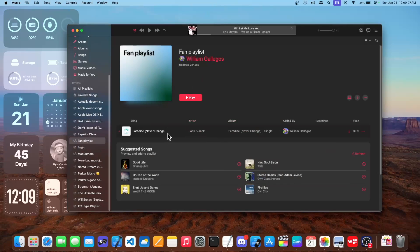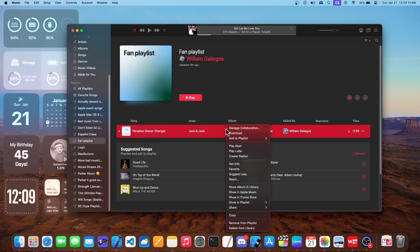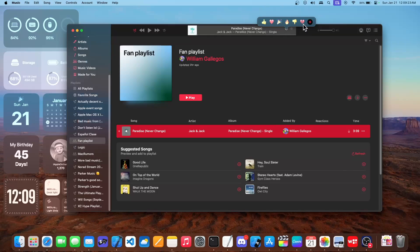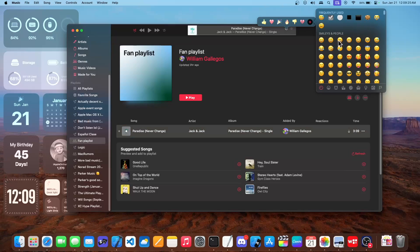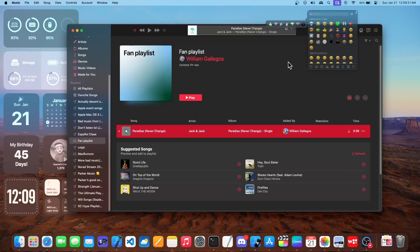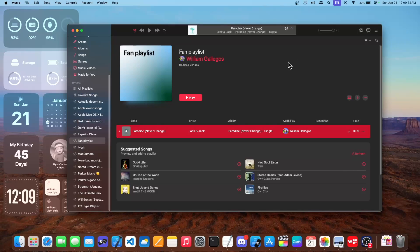You could also react to songs. For example, if I wanted to react to this song, I could just play it right here, and then you're going to see this new icon up here — this is for reactions. So you have thumbs up, heart, party, fire, dislike, and heartbreak. But you could also add any emoji you want. This is a pretty cool feature inside of macOS 14.3, which is also in iOS 17.3 as well.